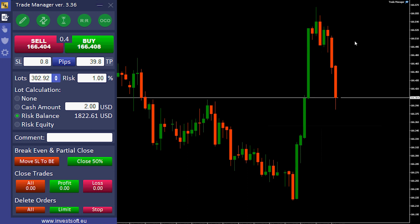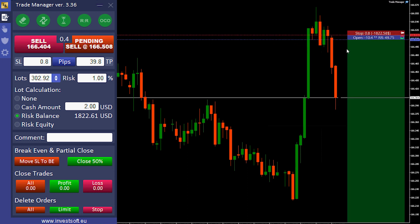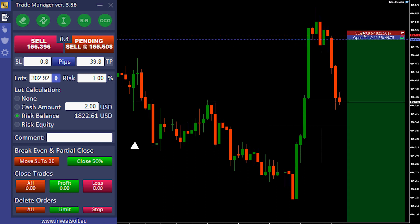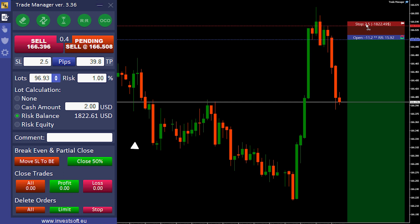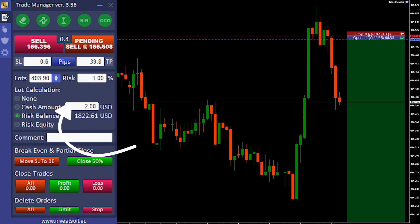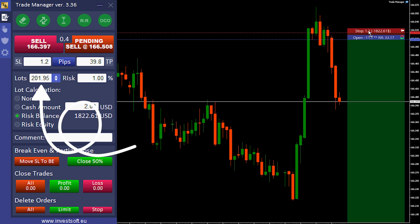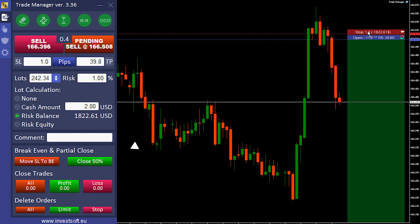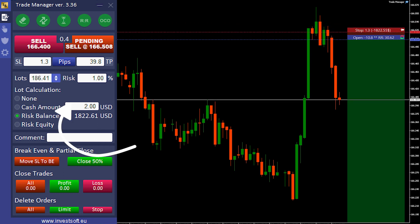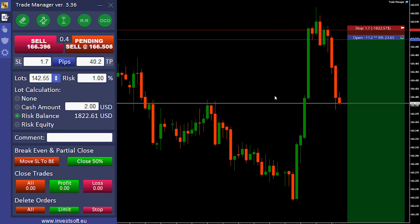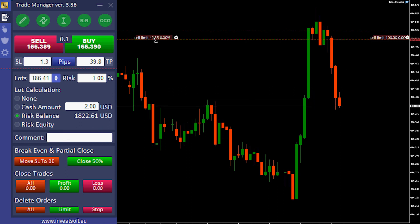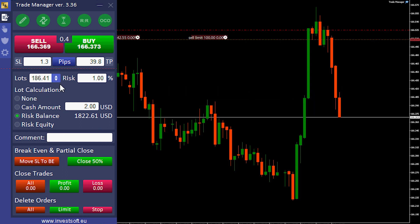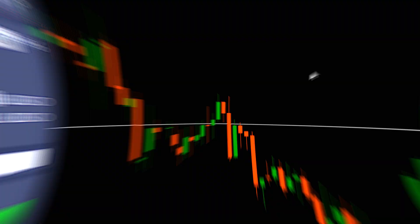Let me show you again. I will do a limit order. Now, watch when I change the stop loss above or below — it goes above our lot size limit, as you can see. I will press Pending, and now we have split orders, which is based on this lot size calculation.